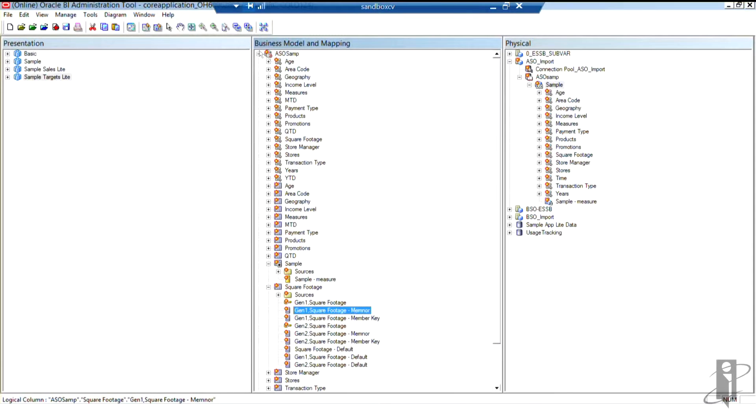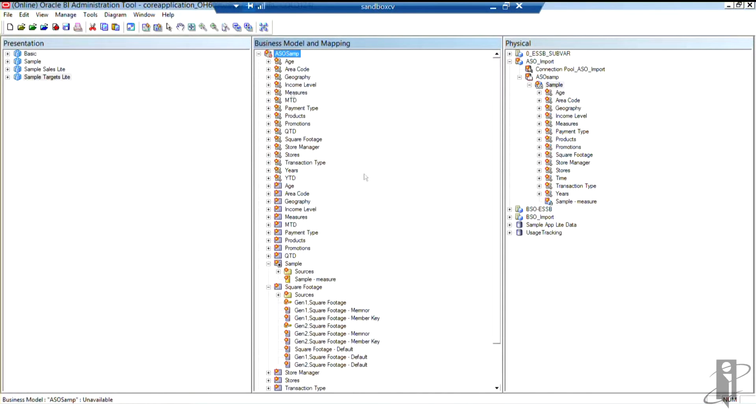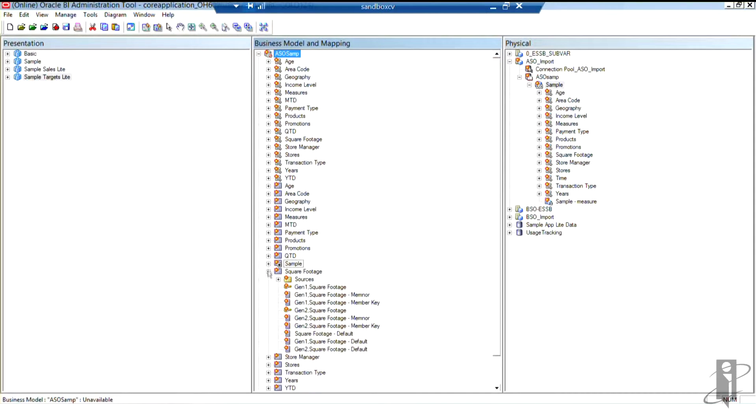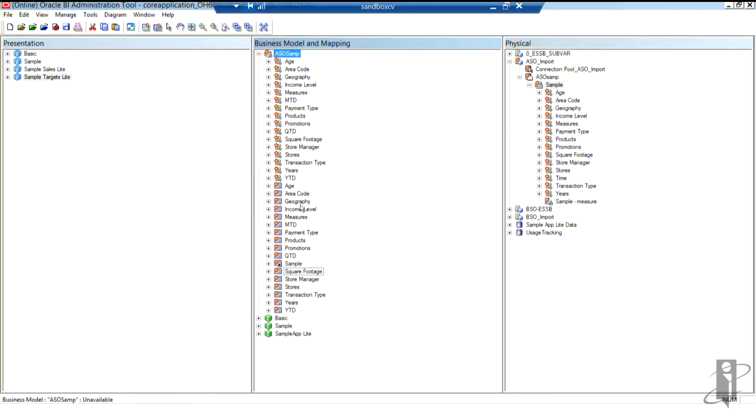And now we're just about ready to bring ASO sample over. At this point in time, if we needed to write any type of logical calculations or things like that, we would do that here in our business model and mapping layer. Also, if we wanted to rename anything we were unhappy with, this would be the place to do it. We could rename things.